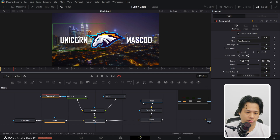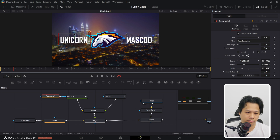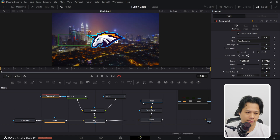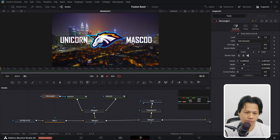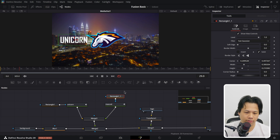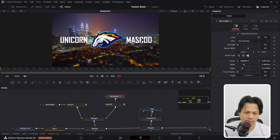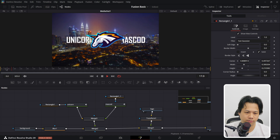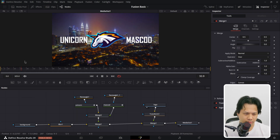We want the unicorn text to appear just within the logo area, so shrink the mask down. Play back and it looks pretty good. Do the same for 'Mascot' — copy the mask, select Mascot, hit Ctrl+V and it connects automatically. Move the mask to the right place. Play back and the text now animates cleanly from behind the logo.